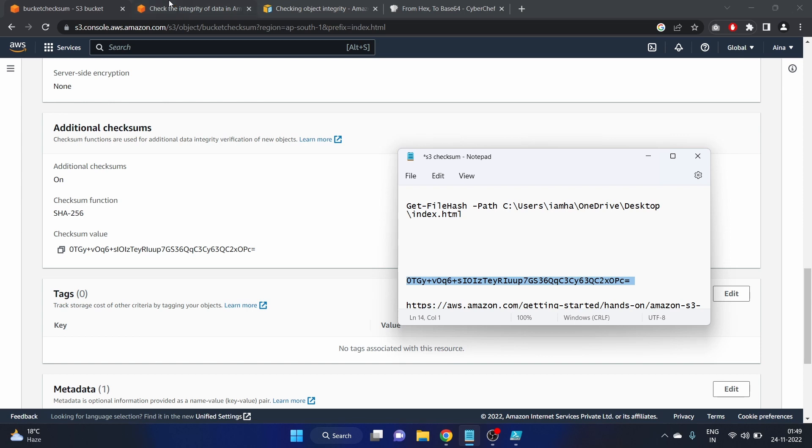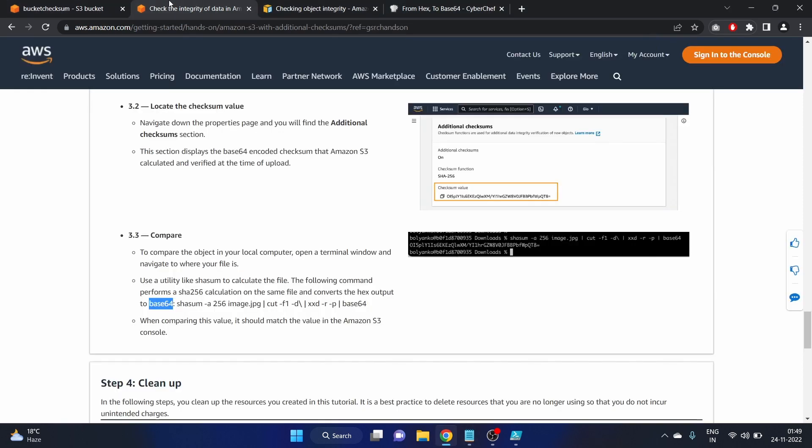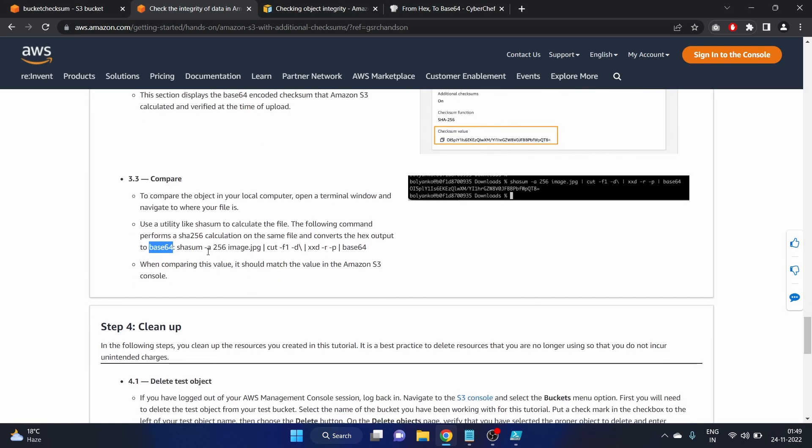You can use this command in Linux as well. If you are using Linux like shasum 256, here they have mentioned the image.jpg. You can use this command if you are using the Linux operating system. I'm using Windows.